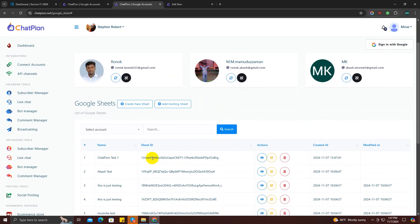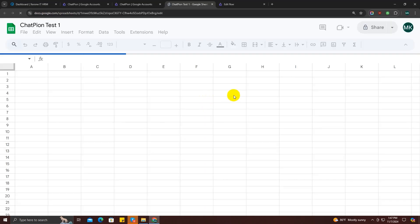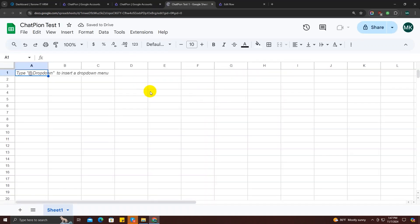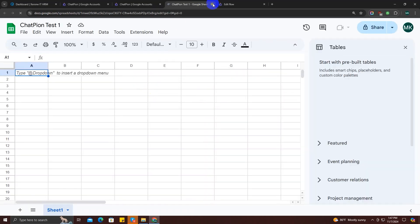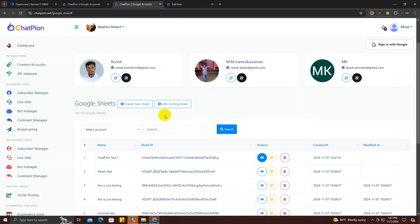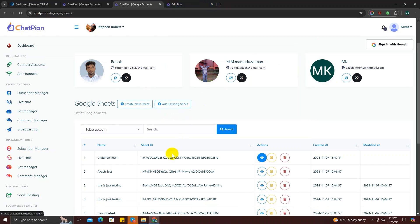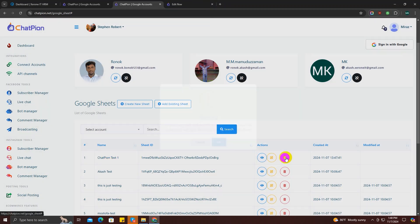Here you can see the sheet we just created — it's empty right now because there's no data. You can also add an existing sheet instead of creating a new one.